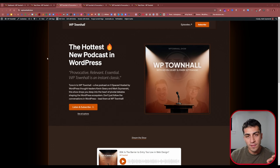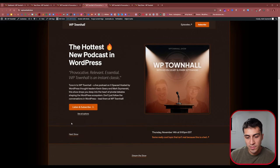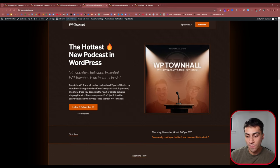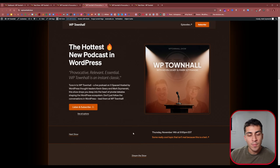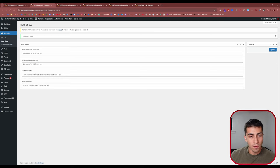There's one section of this website that's completely dynamic with these conditions. When Kevin originally designed the site, there was this banner section right underneath the hero — a simple layout with 'Next Show' on the left, and then a full date and a text link that goes out to the X Space. If you go to the backend, there's an options page called 'Next Show,' and all of this data is populated via date and time fields, show title, and a link.